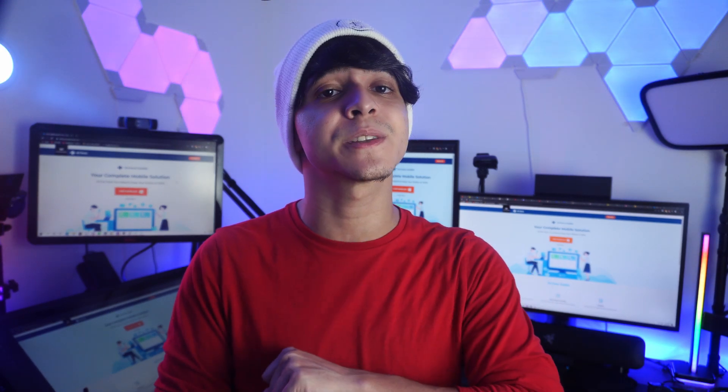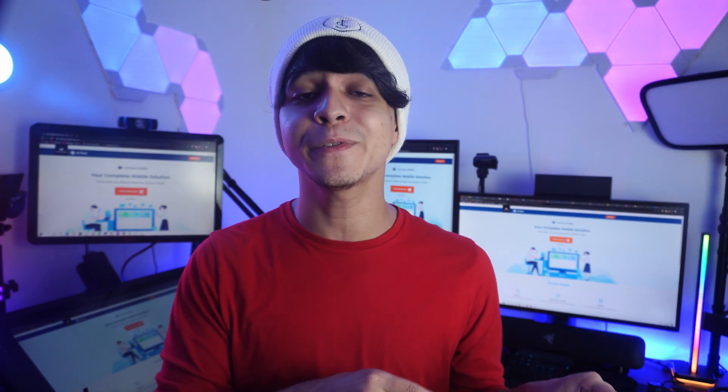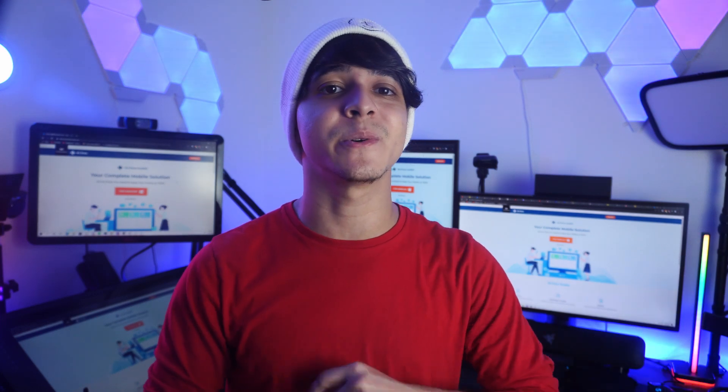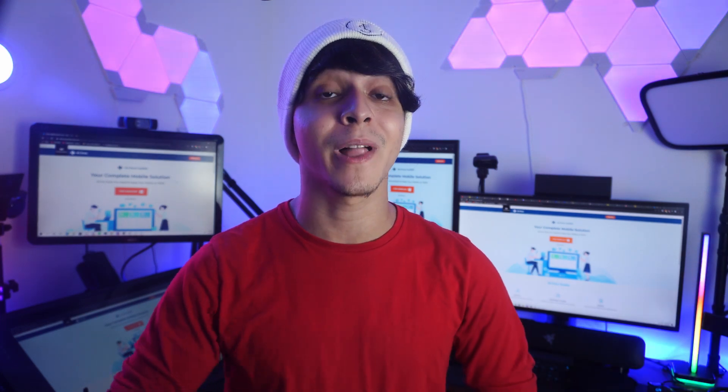Don't forget to like the video and subscribe. I'll see you all later. Have a good one.